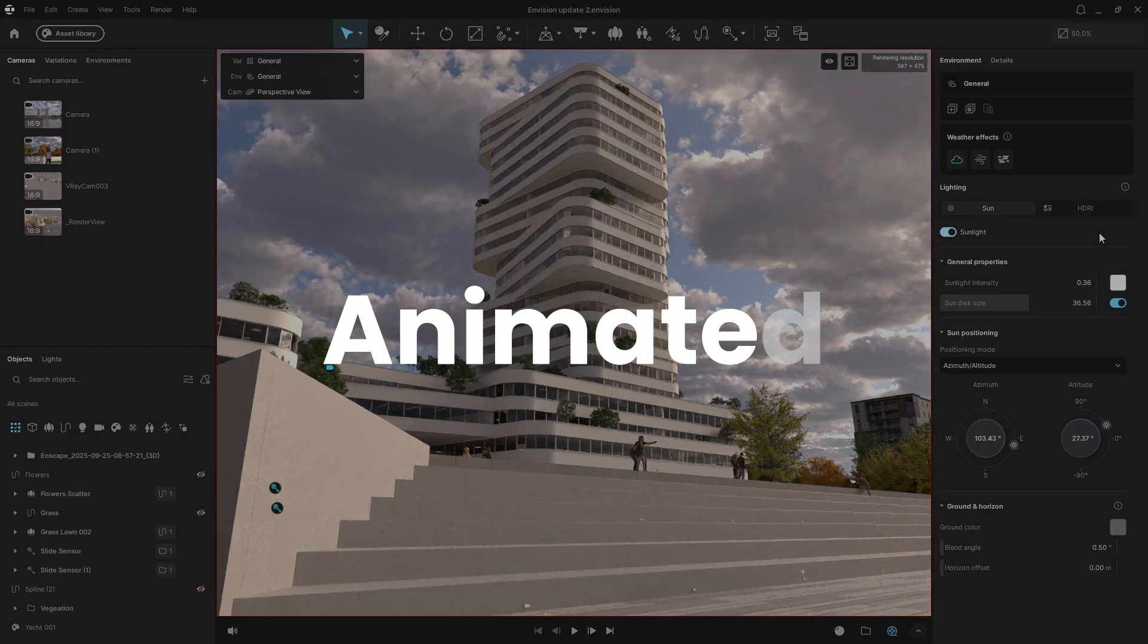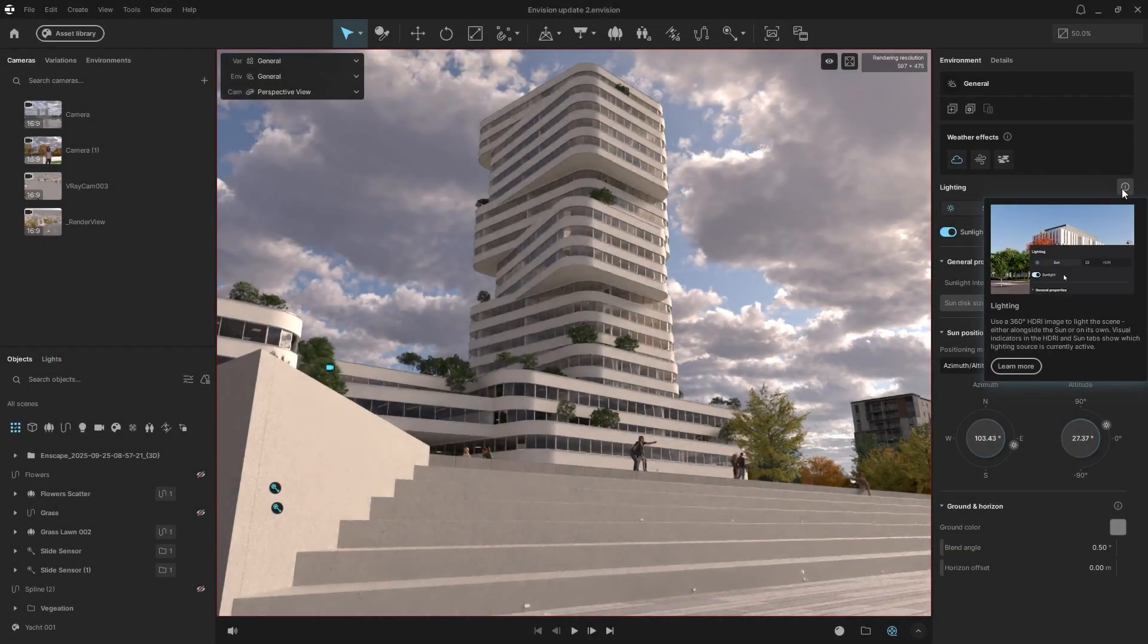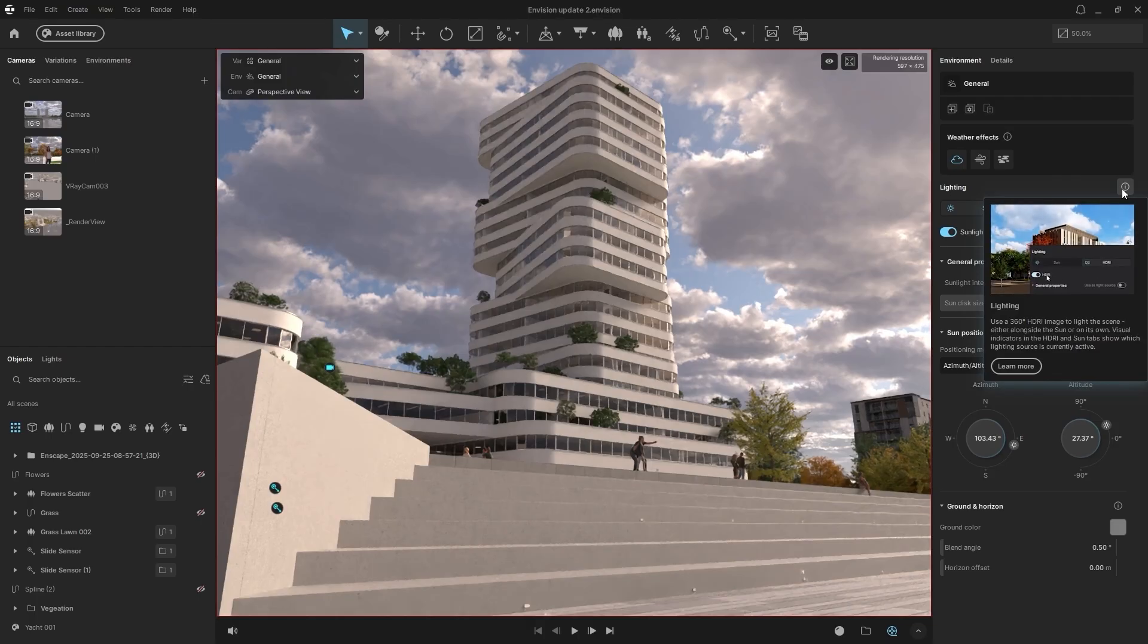The new animated tooltips provide an instant visual guide. Simply hover over certain features to see a quick animated preview of how the tool works.